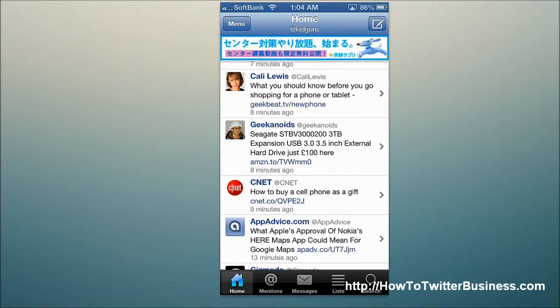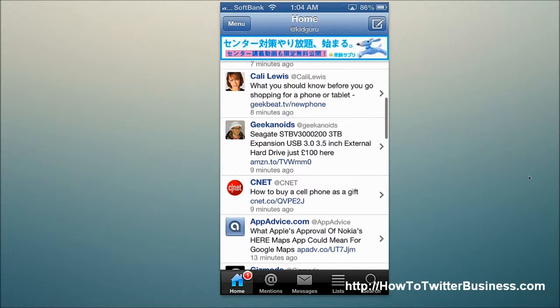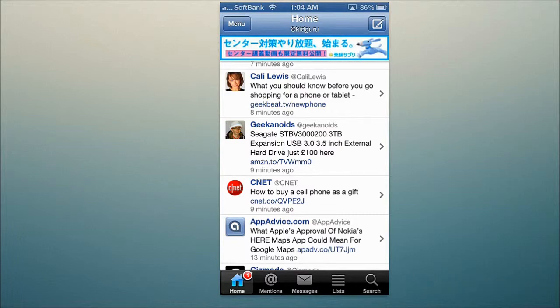Overall, it's still a free application and you can check it out in the App Store — EchoFon for Twitter on the iPhone. Thanks for watching. Don't forget to head over to HowToTwitterBusiness.com, subscribe to the channel, and if you want to achieve higher ROI on Twitter and social media in general, head over again to HowToTwitterBusiness.com. Thanks again.